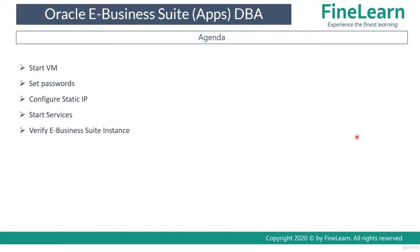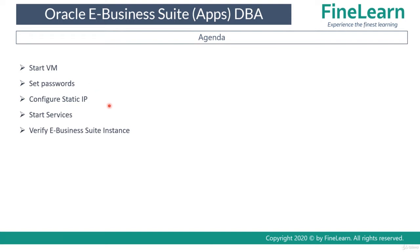In the previous lesson we created the virtual machine using the VM appliance downloaded from edelivery.oracle.com. In this lesson, we'll start the virtual machine and set the passwords for root, oracle and applmgr users, and once that is done it'll automatically configure the whole instance. Once the EBS instance has been configured we'll change the static IP from DHCP to static. Then we'll start the services and finally verify whether E-Business Suite is running successfully.